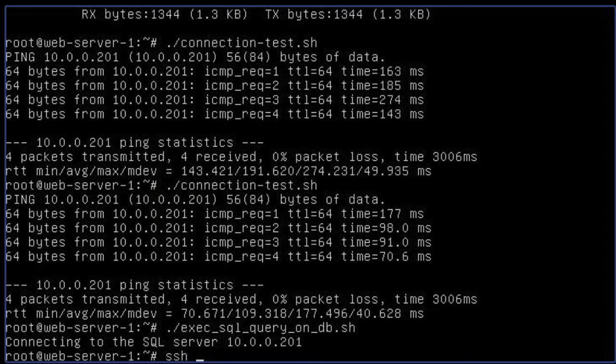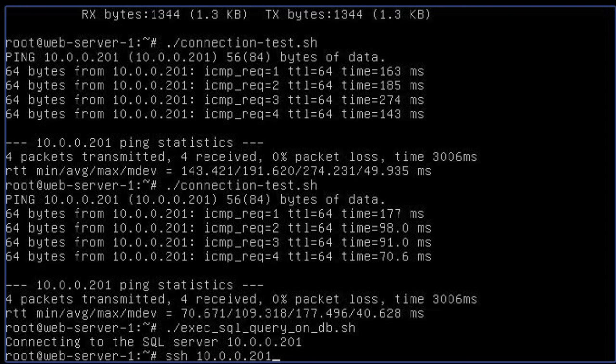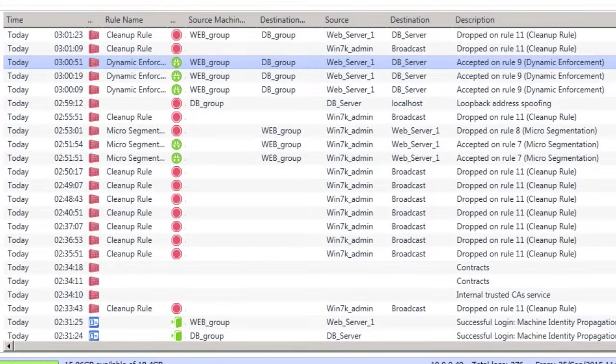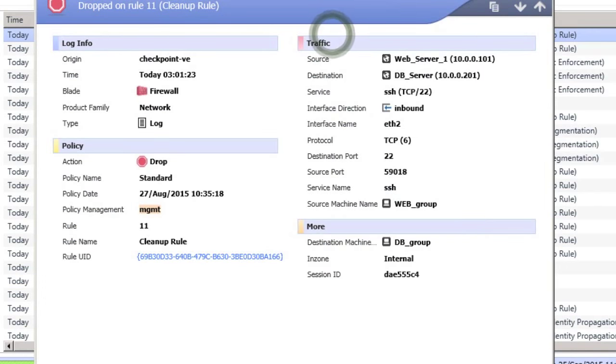Now let's try something we don't like to allow, say someone on the web server attempting to access the database server through SSH. Back on our management station, we can see that this is not allowed and has been dropped due to policy.